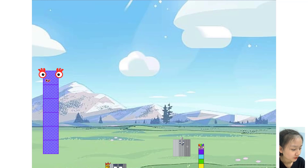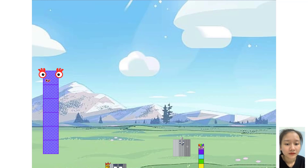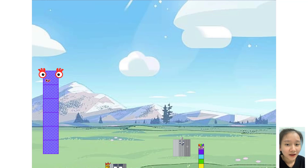Hello everyone, today we will do a math exercise to add 3-digit numbers. You will have about 10 seconds to think to get the result.